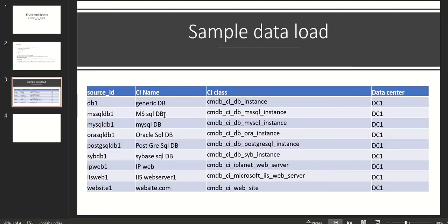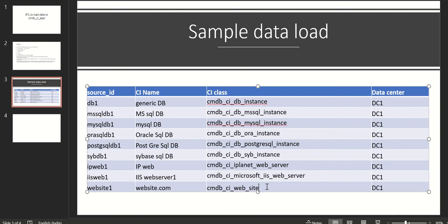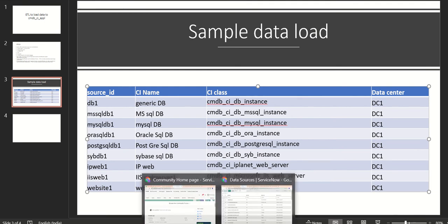This is the sample data we are trying to load. There are different classes of data like database instance, MS SQL instance, MySQL, Oracle and so on. We also have a couple of web servers and a website. In this demo we will see one or two examples, which should give you an idea of how to configure the ETL. Let's get started.